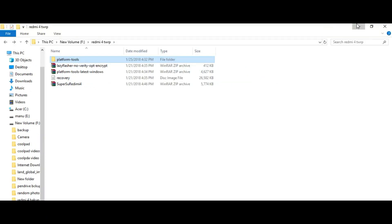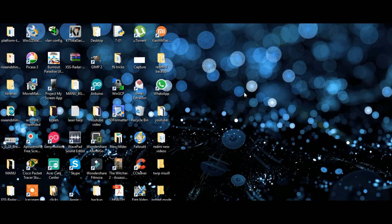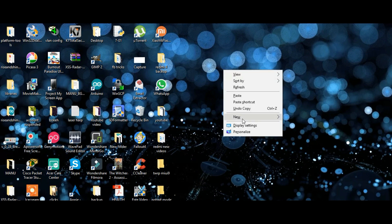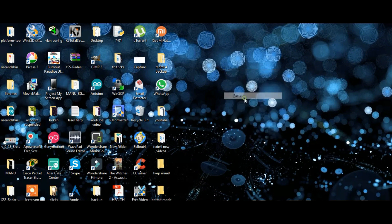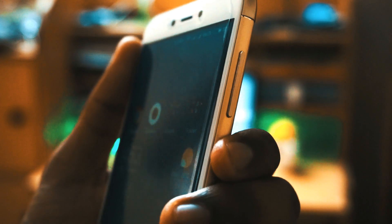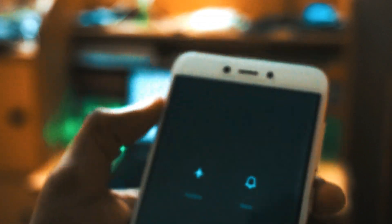Now I am copying the platform tools folder to the desktop to make things easier. So now take your device and power off your device.